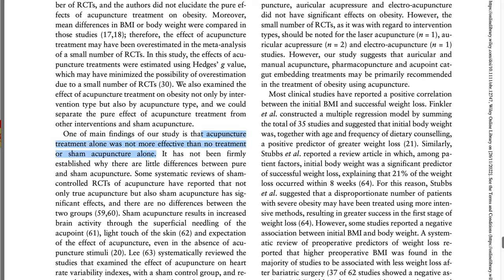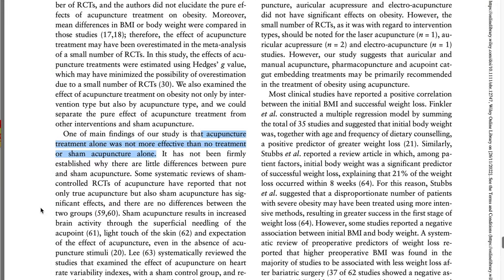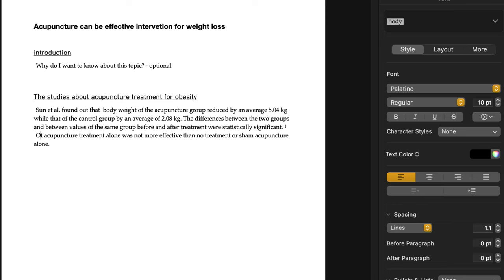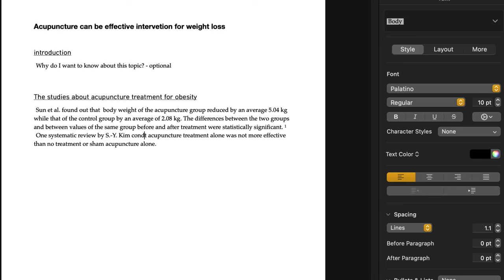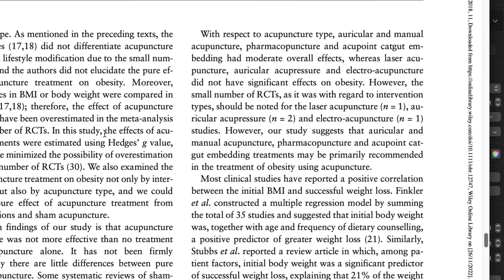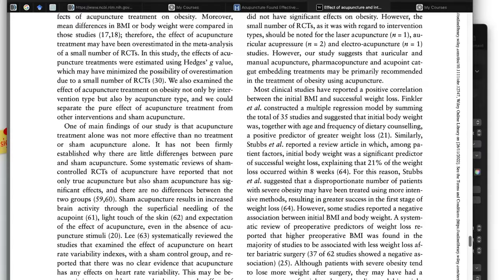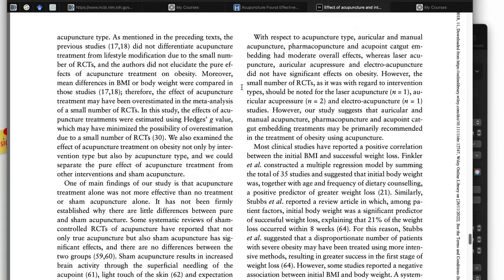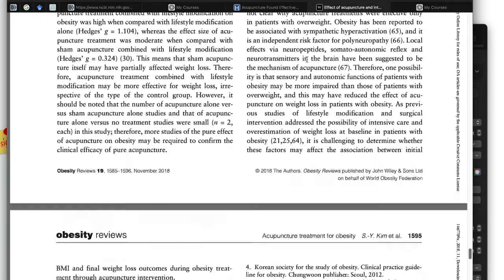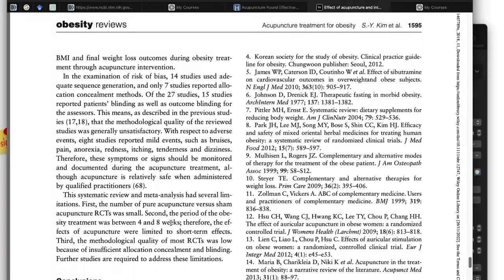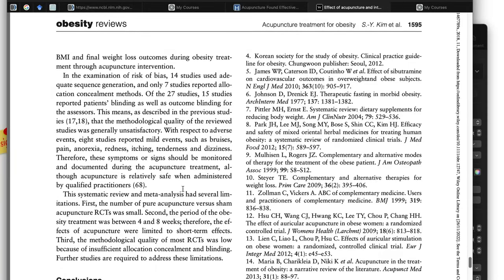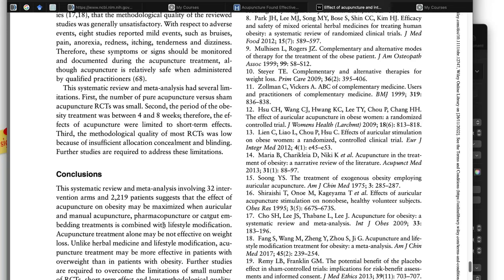And let's find out the conclusion of this article. This was a systematic review. So we do not know why, but let's summarize it that way. One systematic review found that acupuncture treatment alone was not more effective than both treatment or sham acupuncture alone. And let's find out if you find something interesting, write them down.